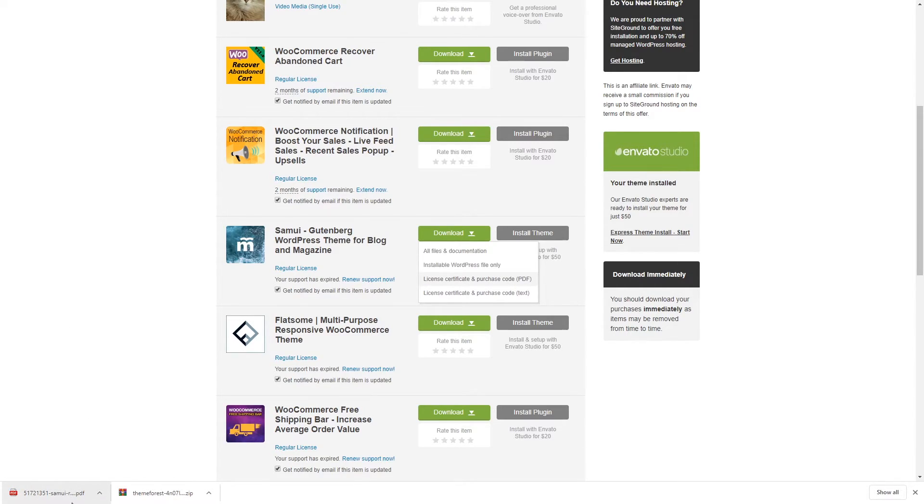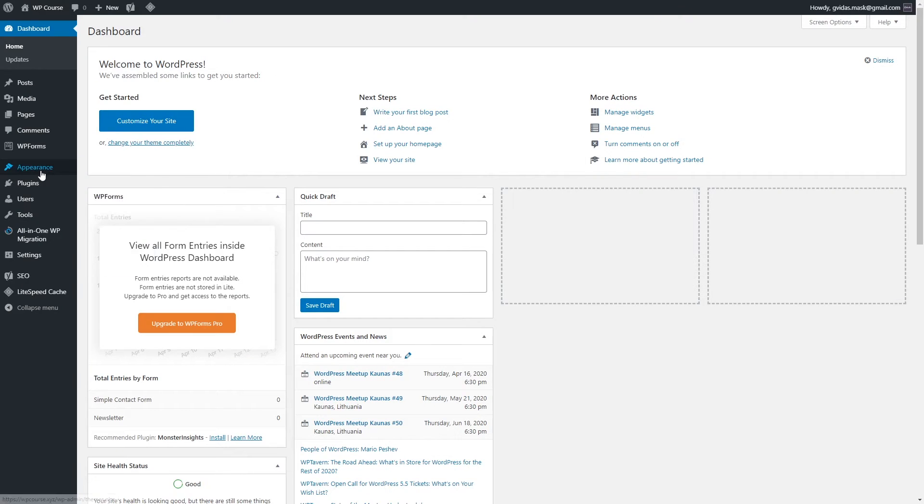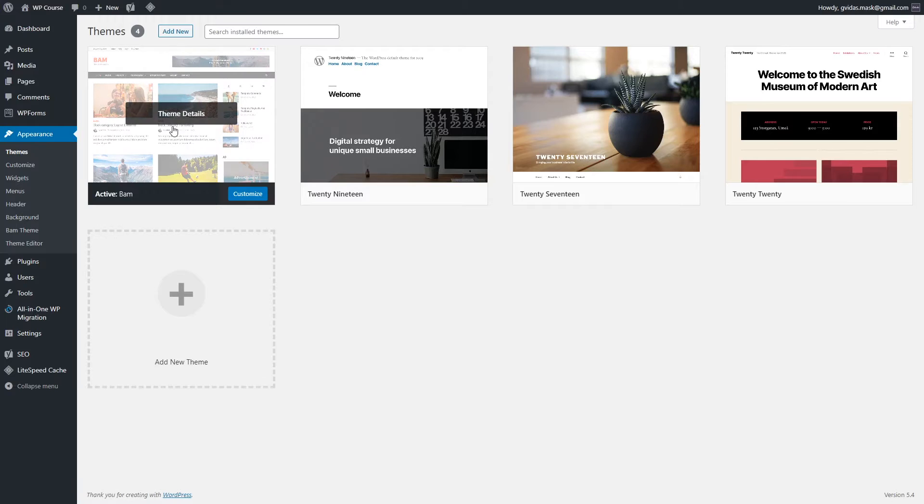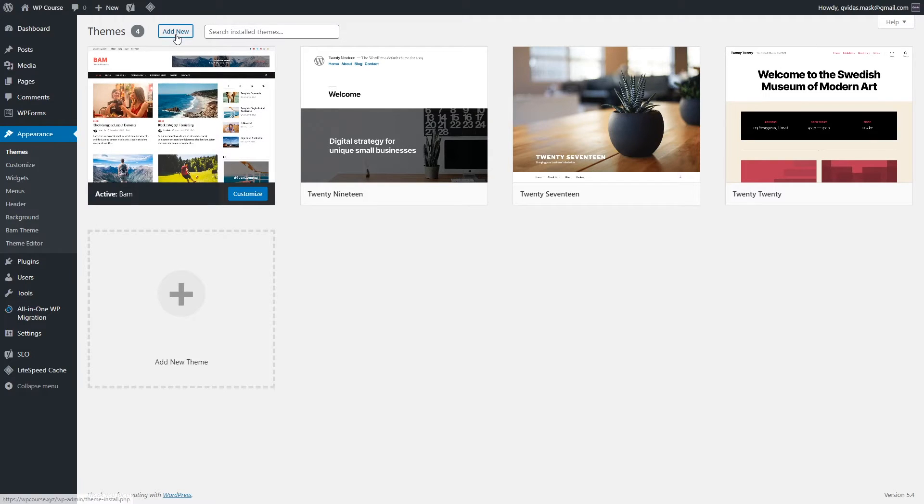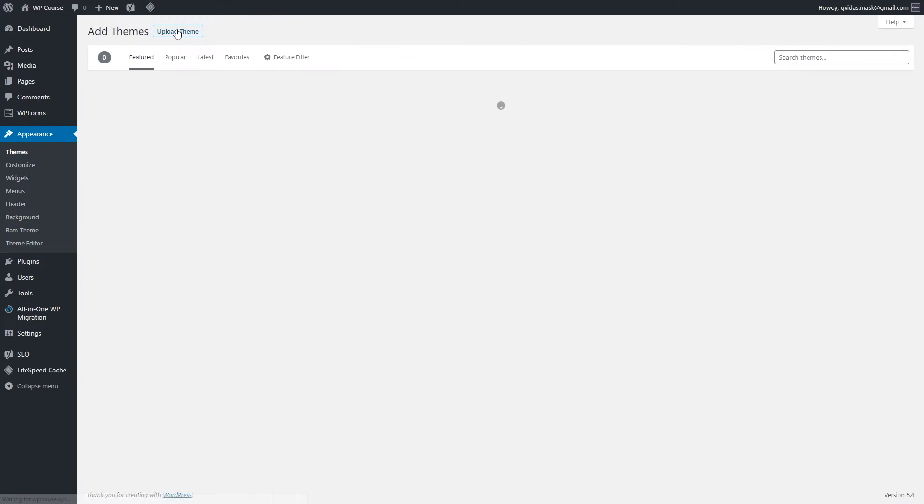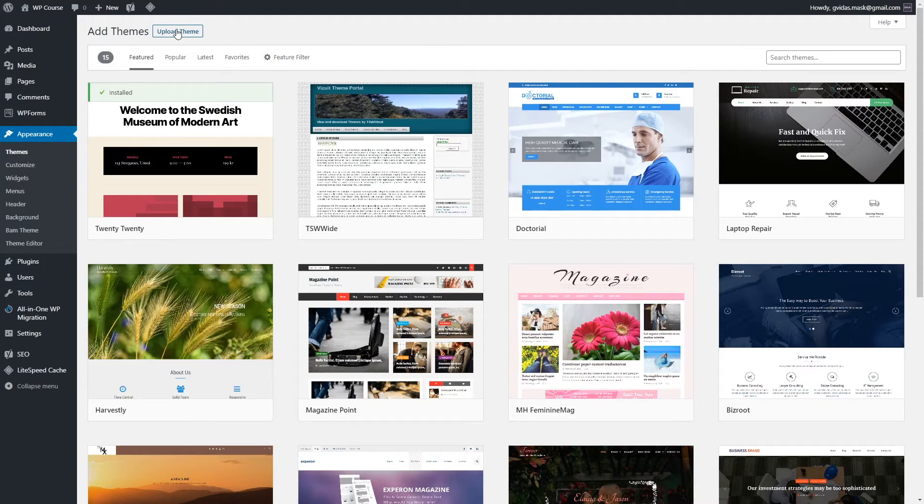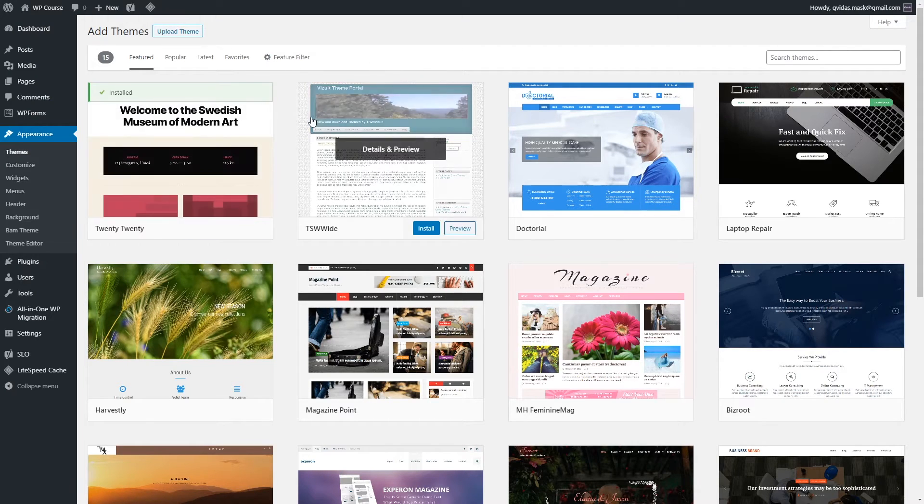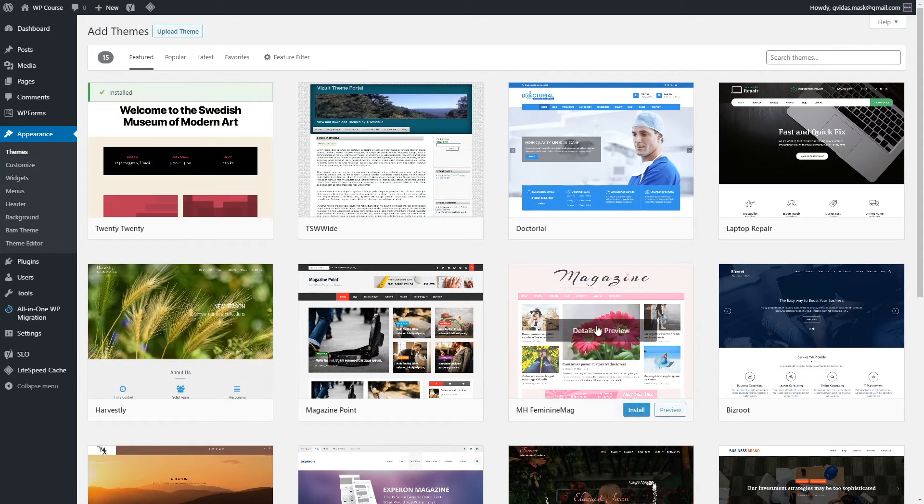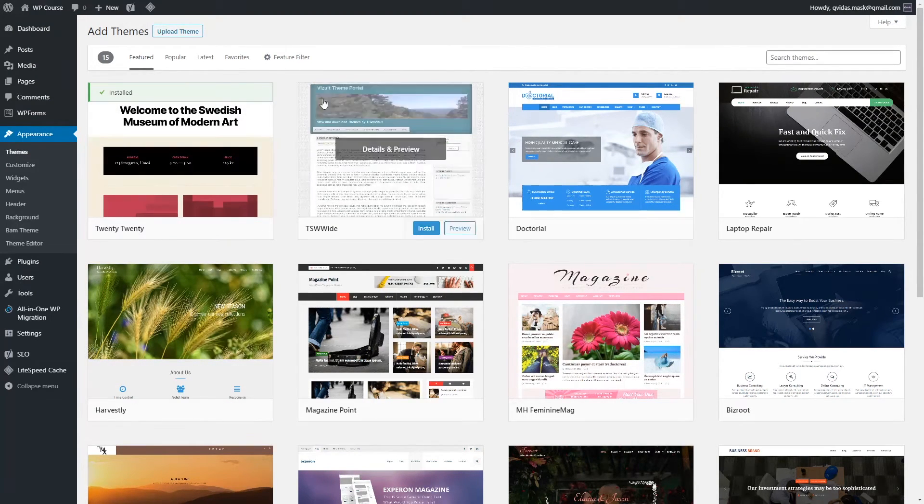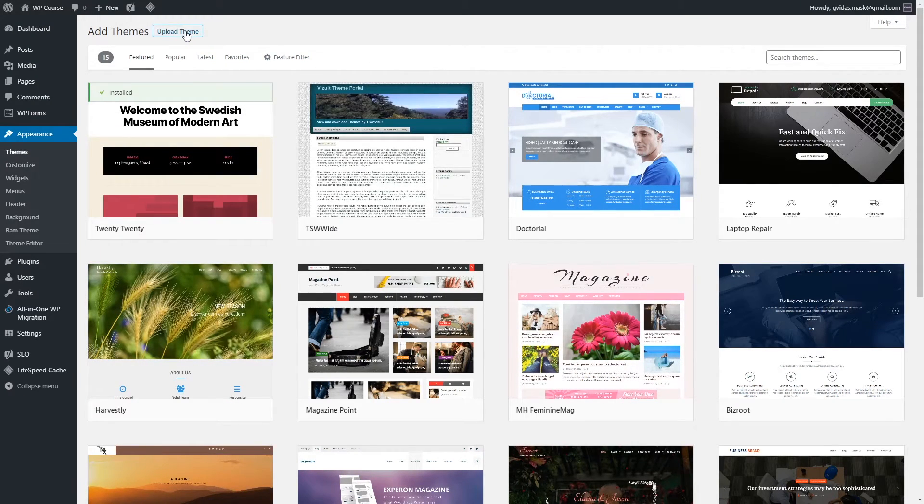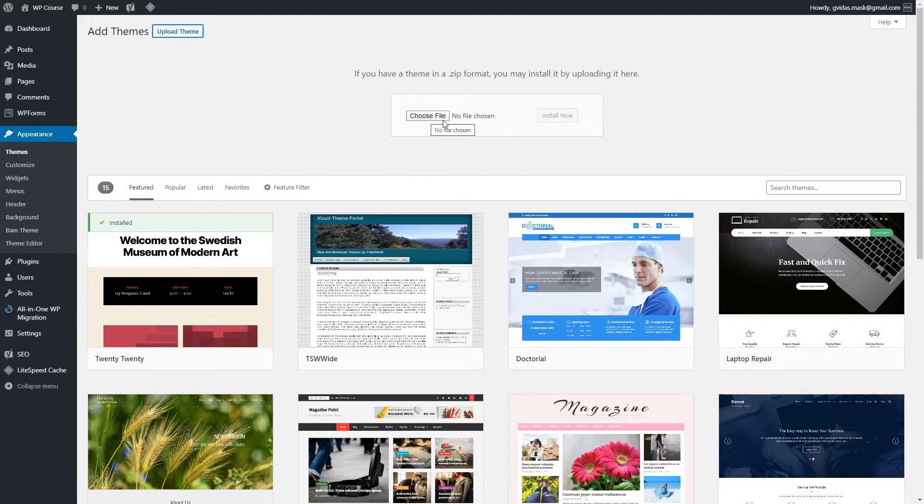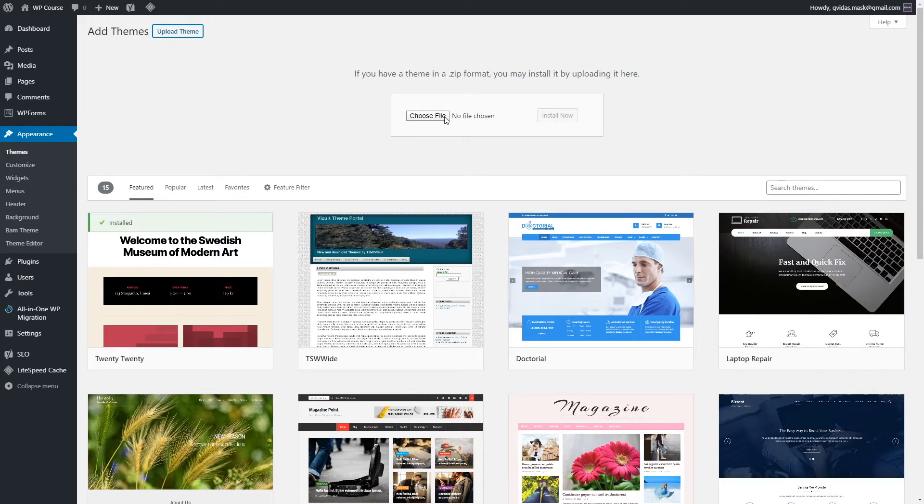Once the download has completed, we can go to our WordPress website and to install that theme we would have to go right here in appearance section, click themes one more time and click add new. Instead of searching that theme in this whole list, we would have to click upload theme and you would have to upload that zip file which we downloaded previously. As you remember it was called installable WordPress file only.